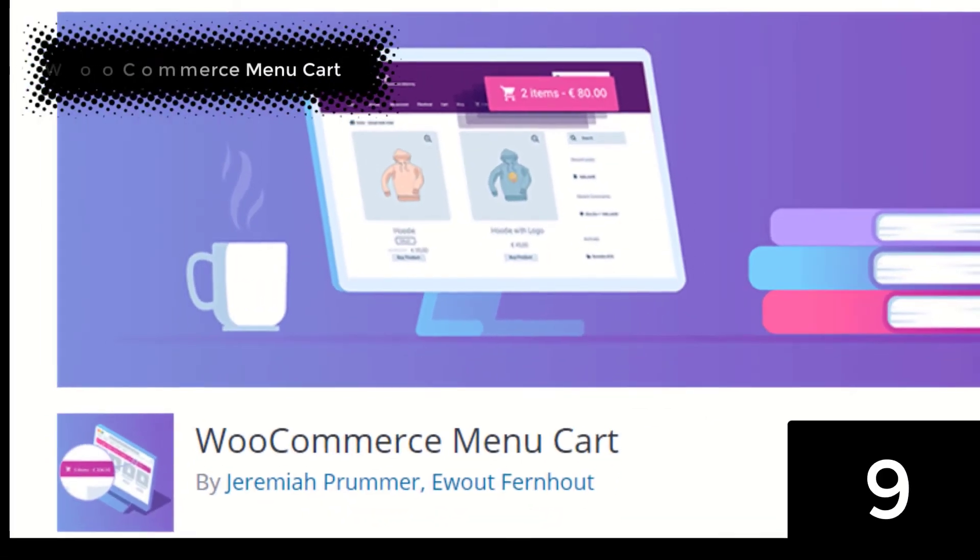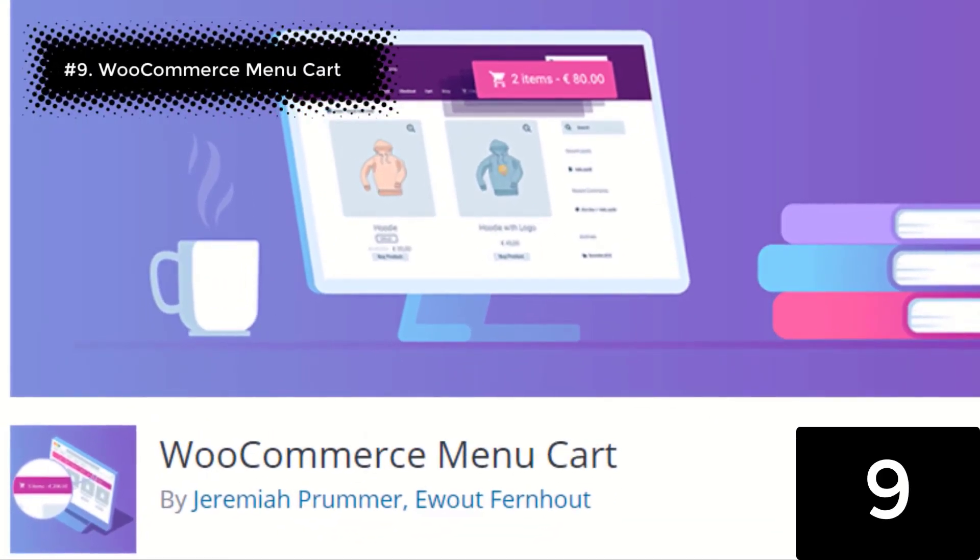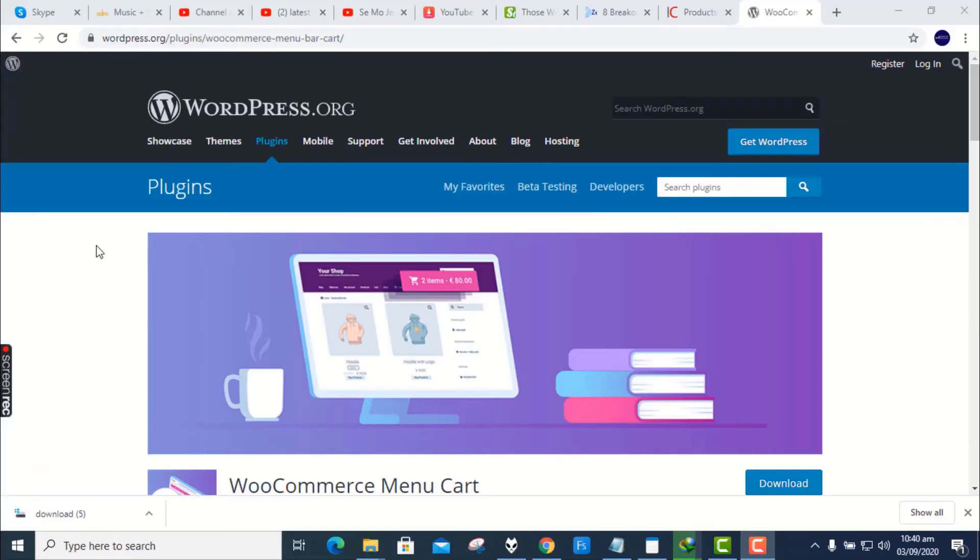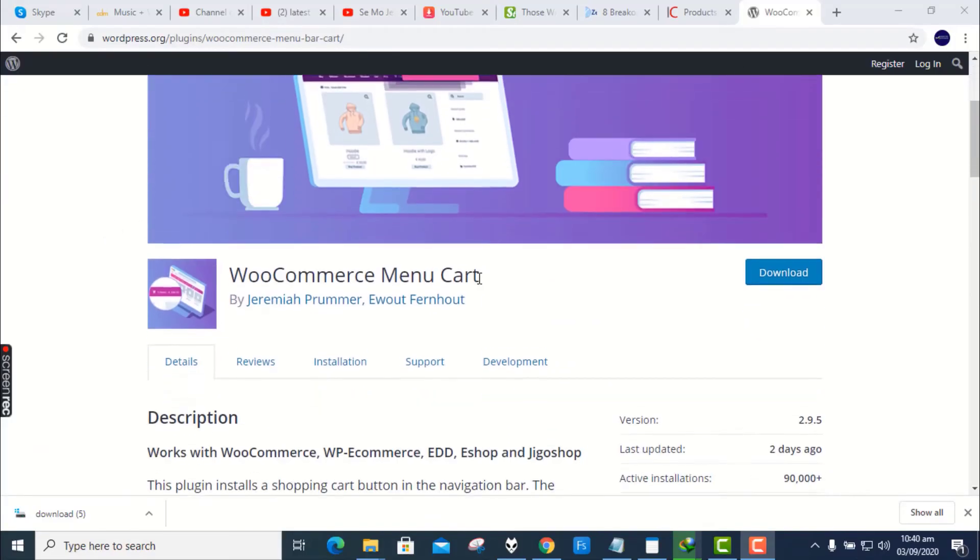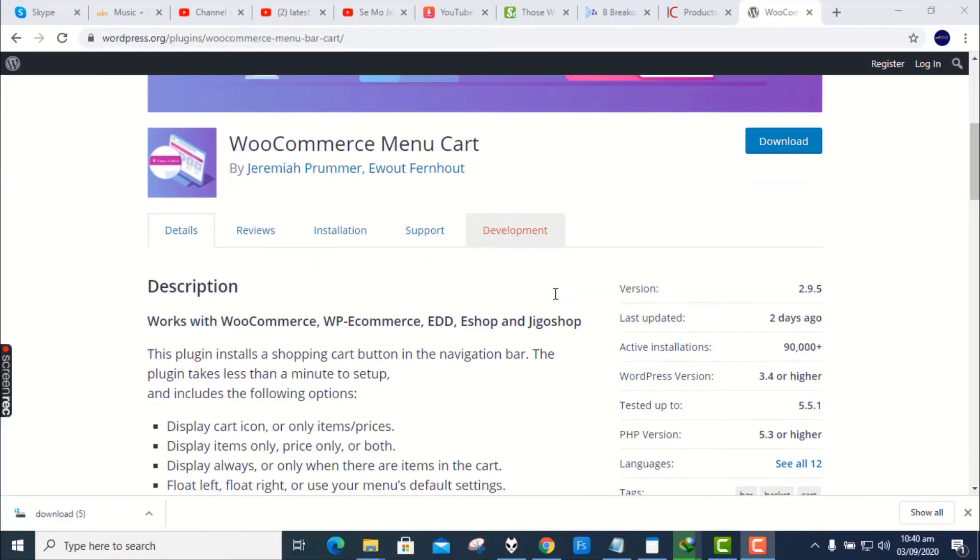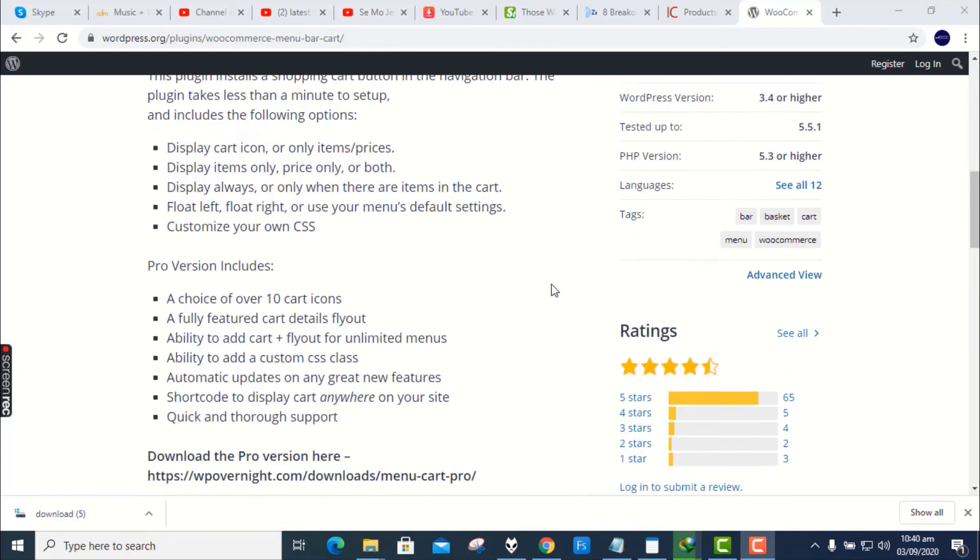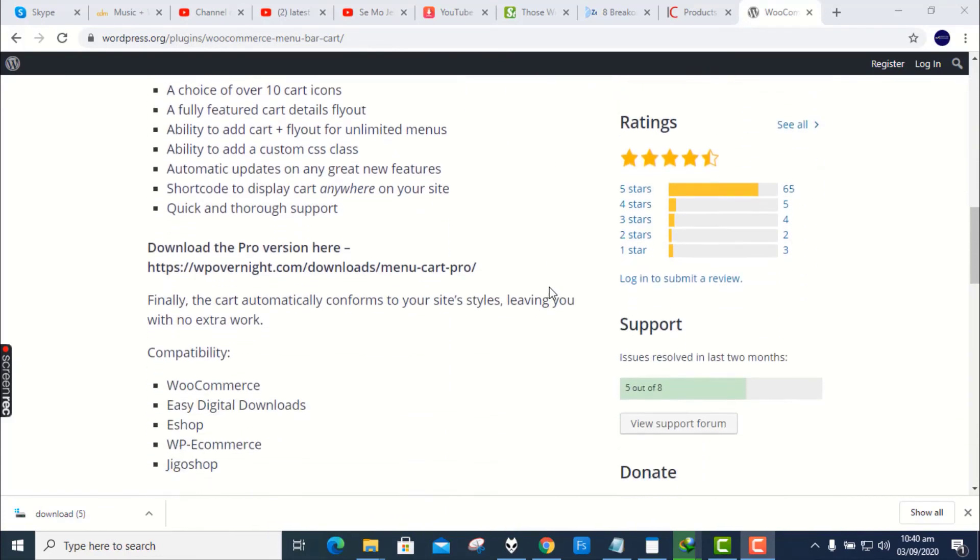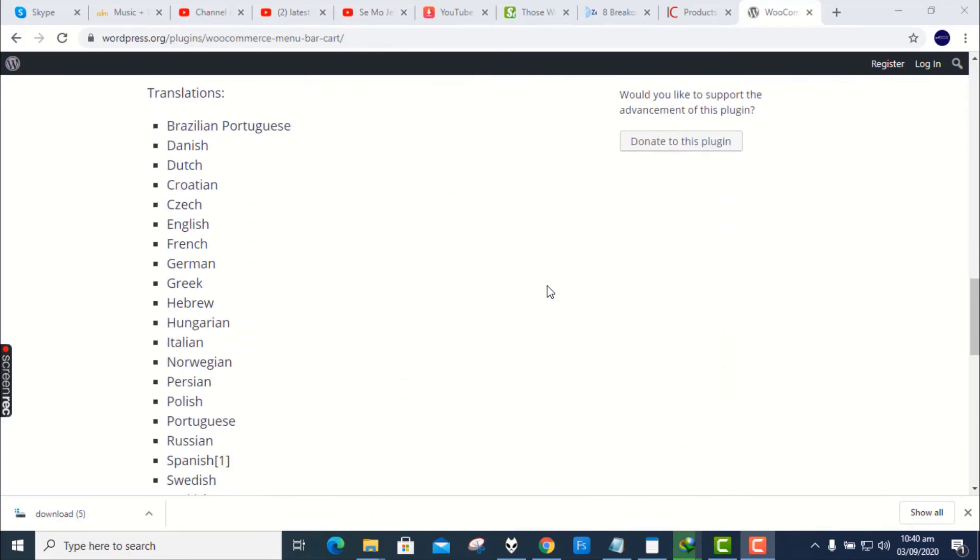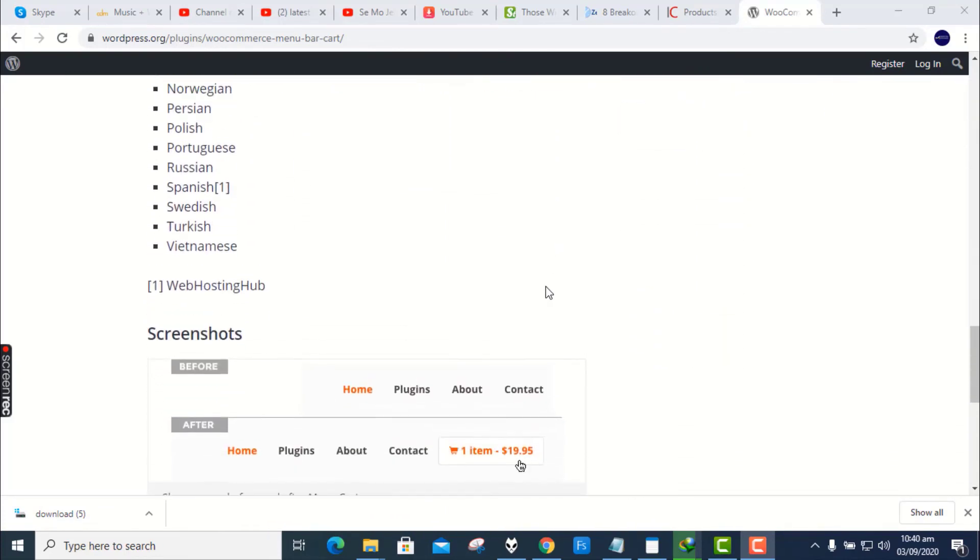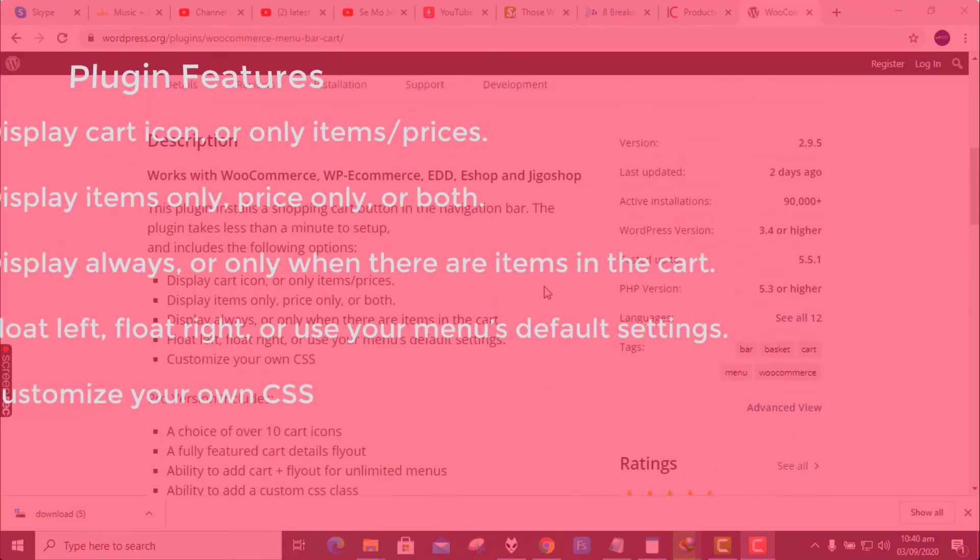Number 9. WooCommerce Menu Cart. WooCommerce Menu Cart works with WooCommerce, WP eCommerce, EDD, eShop, and Jigo Shop. This plugin installs a shopping cart button in the navigation bar. The plugin takes less than a minute to set up.